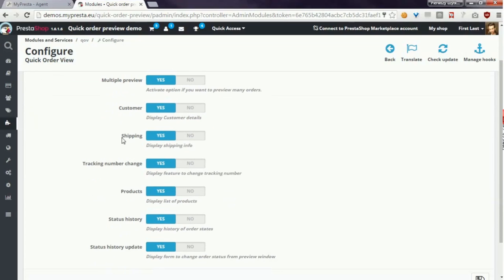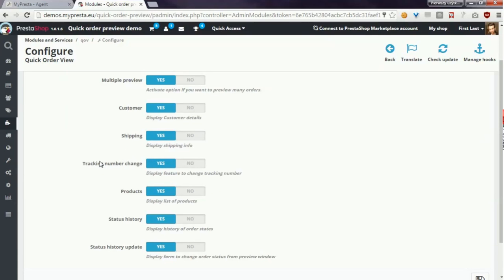Shipping option displays information about shipping and if this option is enabled you can also enable option tracking number change.